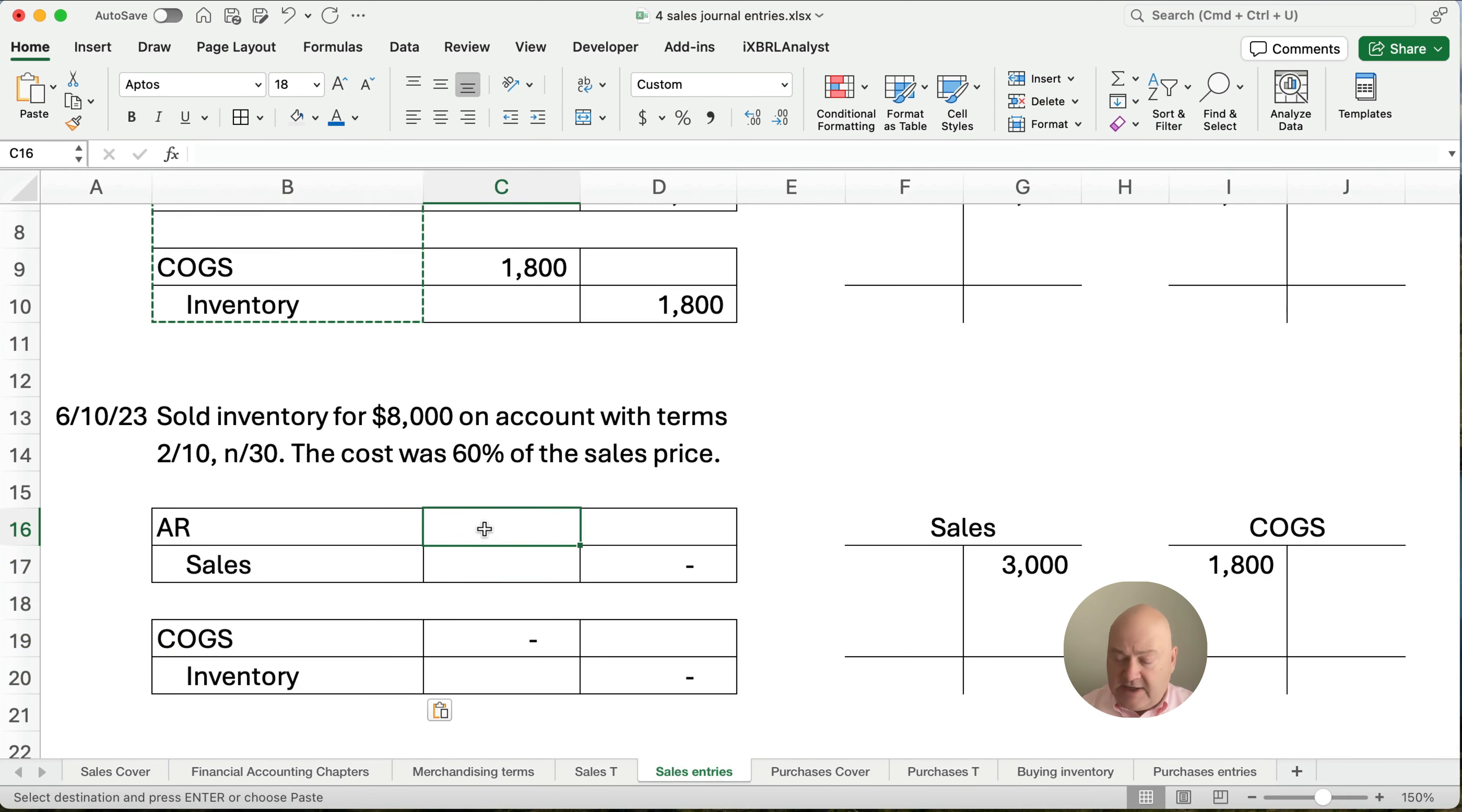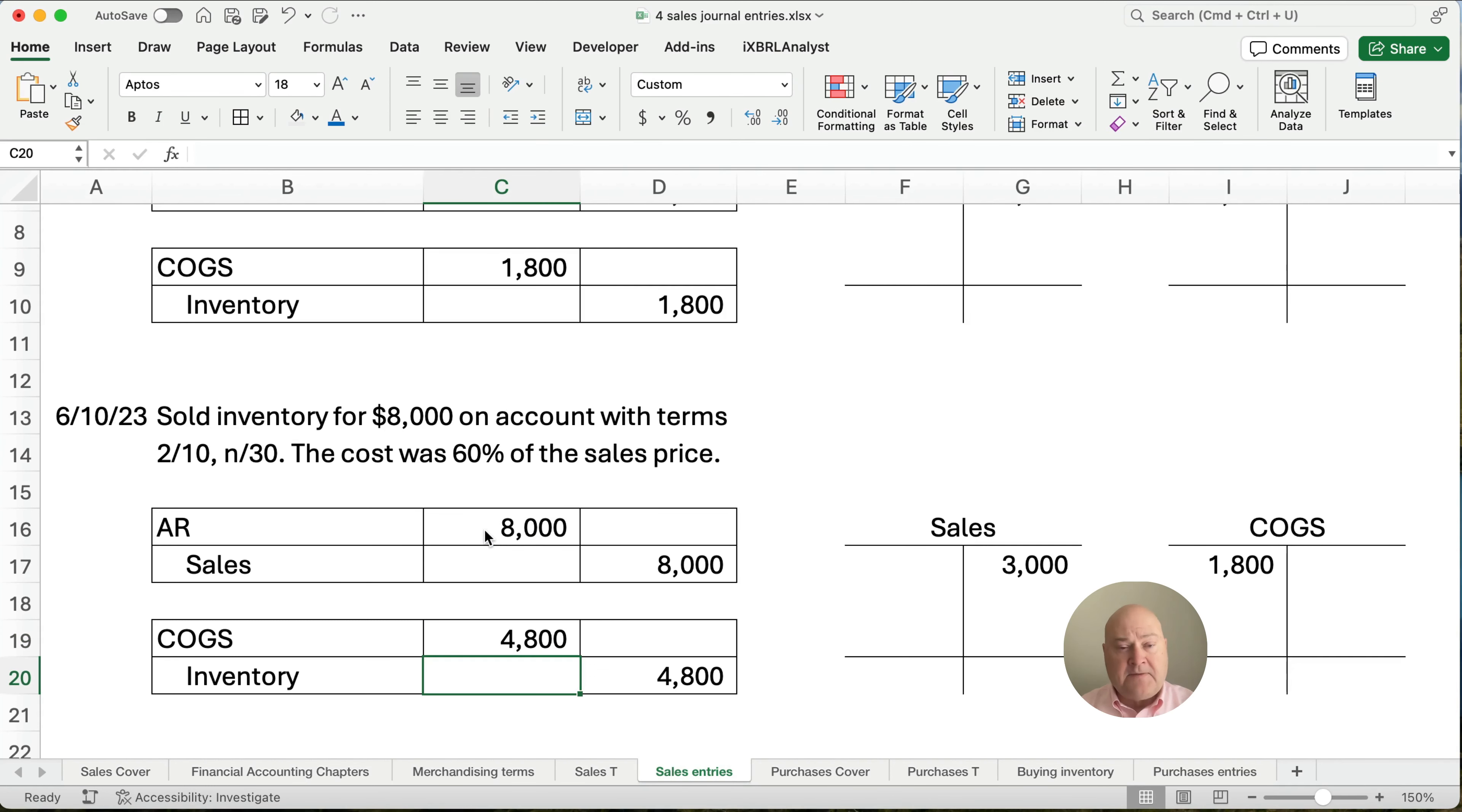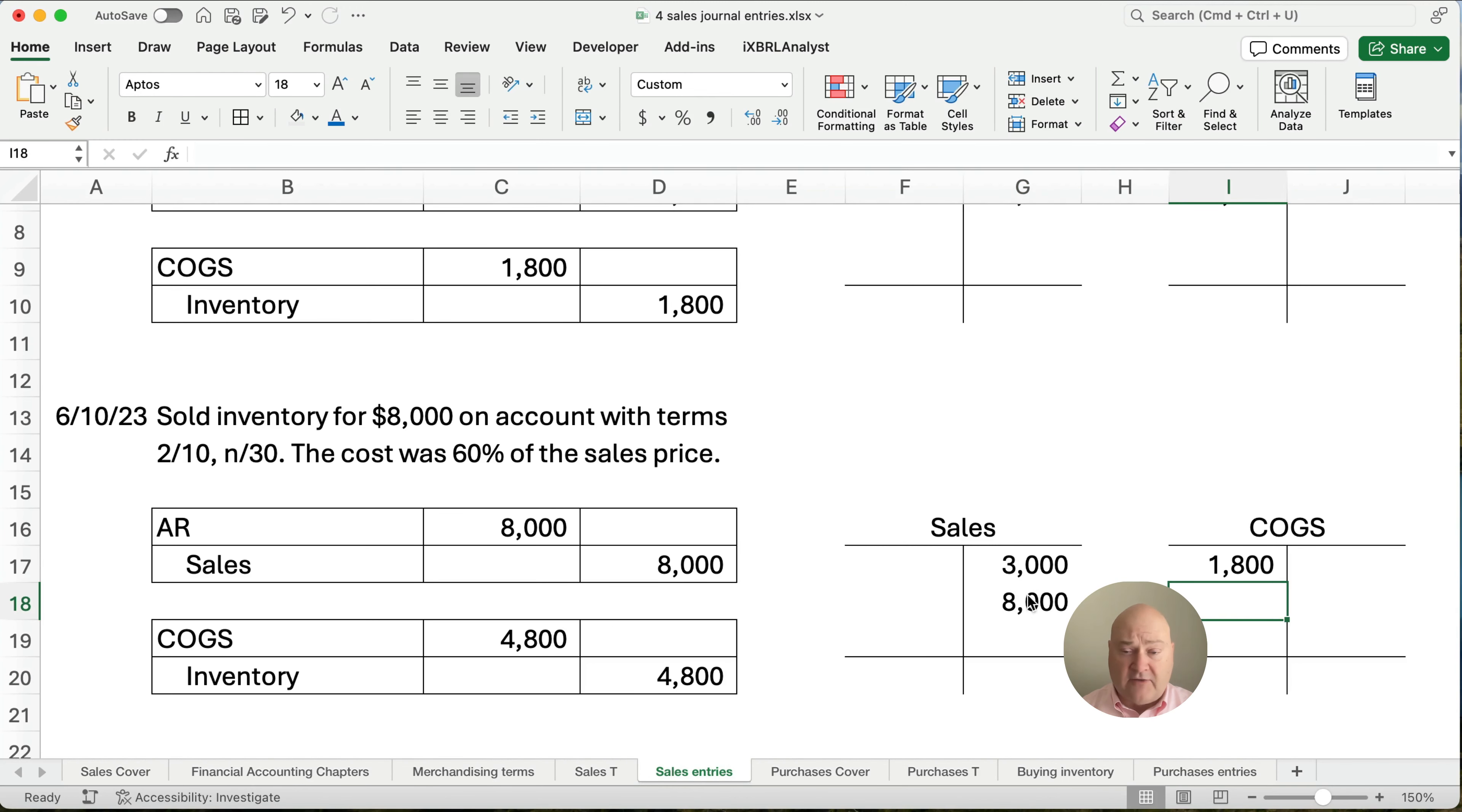And here, $8,000 is our accounts receivable. And then we're going to take the $8,000 times 0.6. So our cost was 60% of the sales price or $4,800. So we're going to add to this our sales. We're going to add an $8,000. And to our cost of goods sold, we're going to add $4,800.